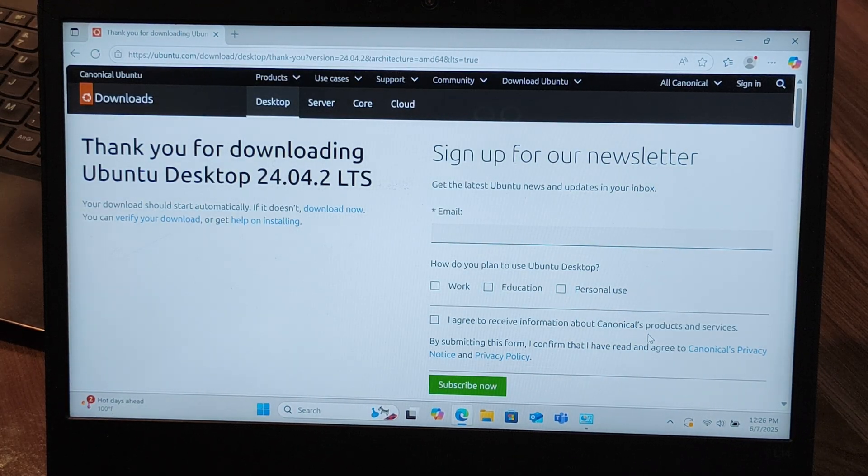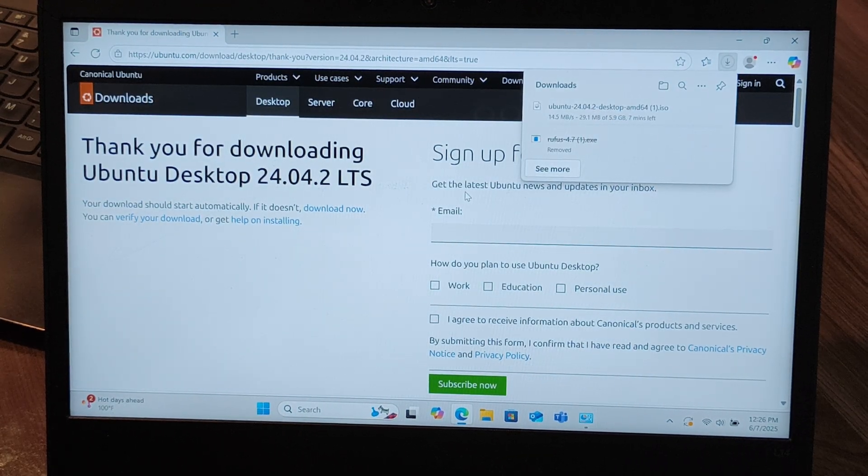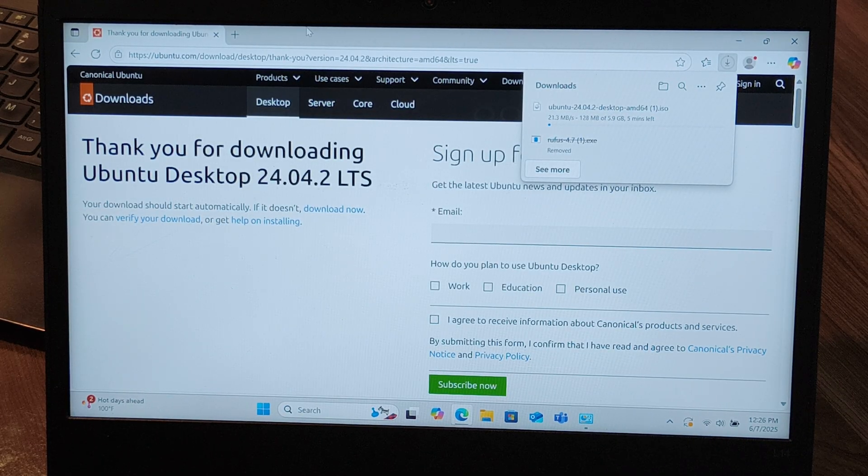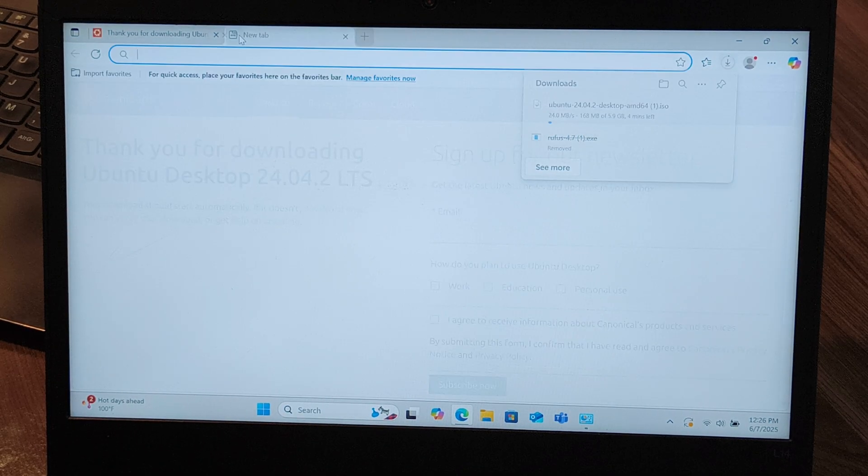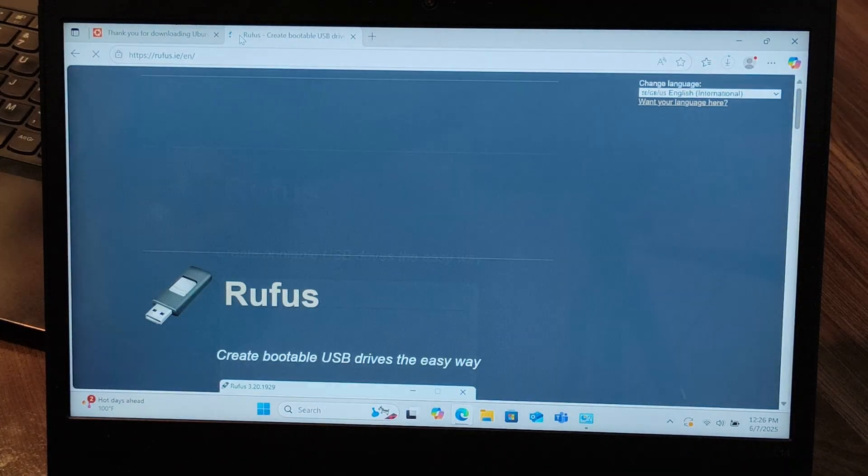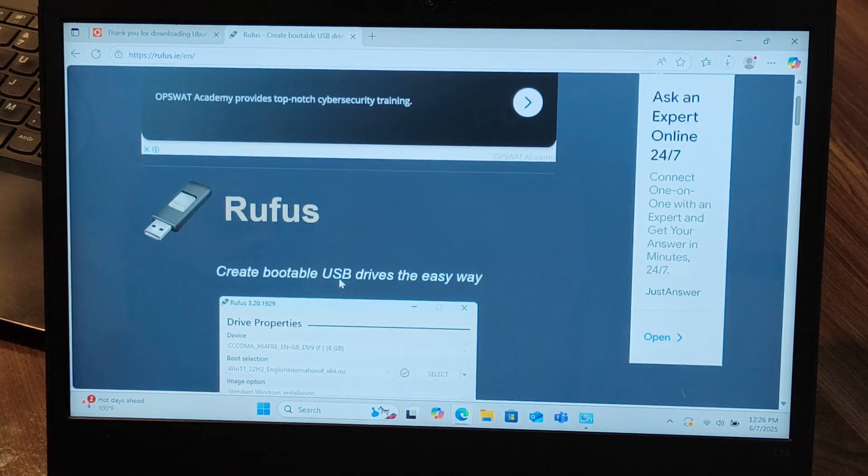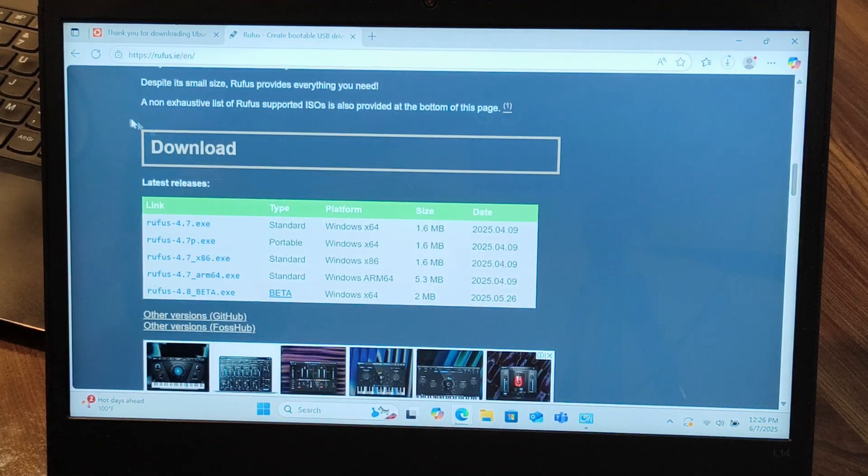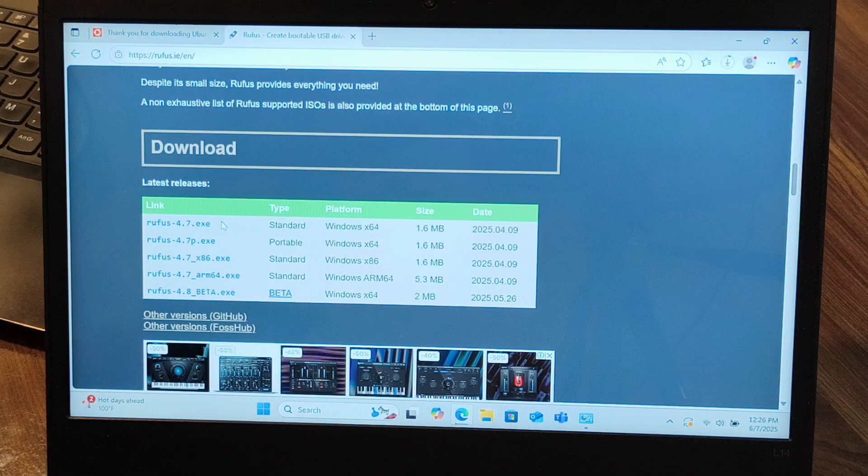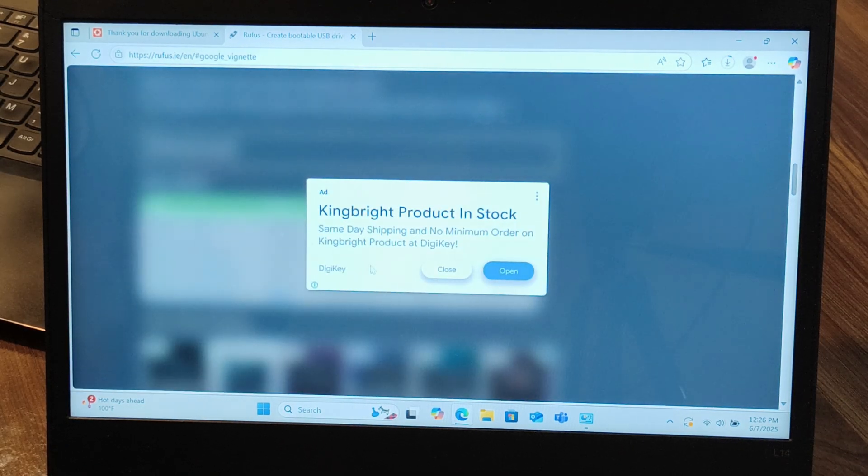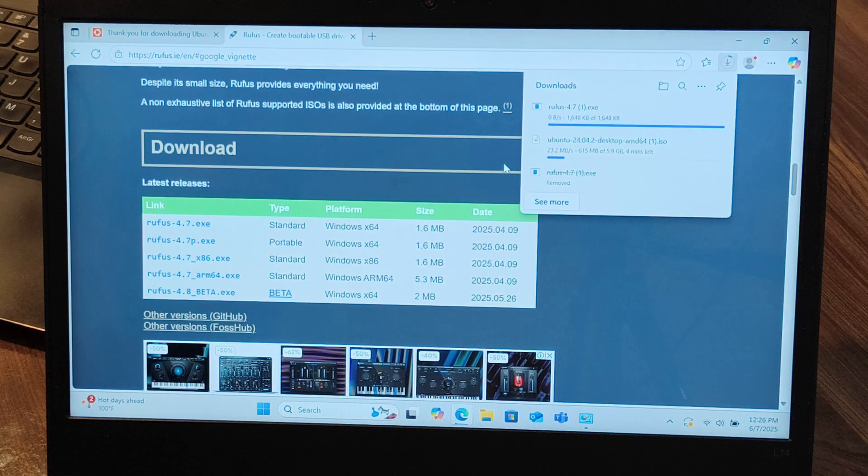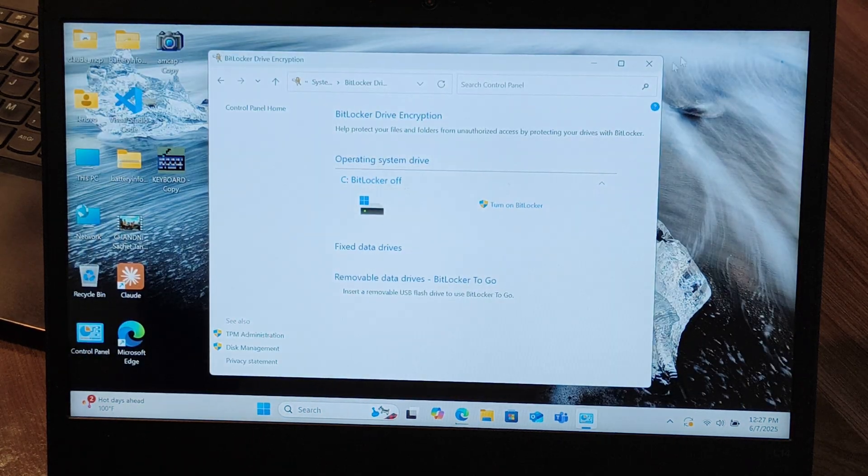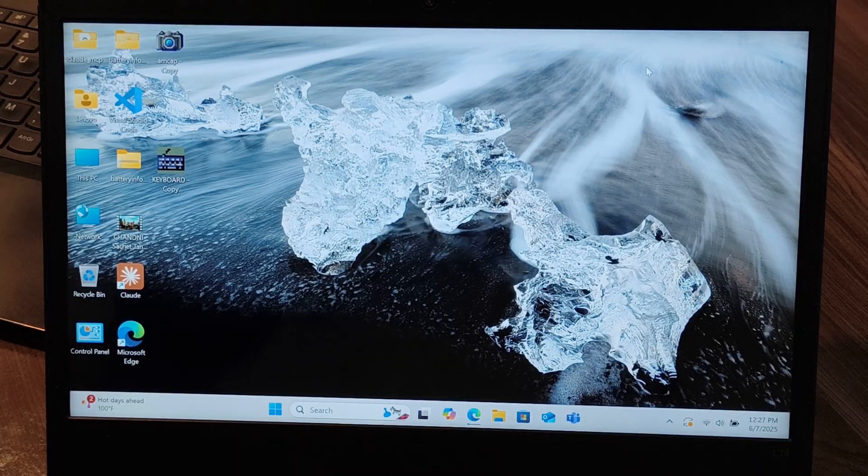It's going to perform an automatic download in the background. Let it complete. Another thing we're going to install is Rufus. Rufus is basically to create a bootable USB drive. As of today, Rufus 4.7 exe is the updated version, so I'm going to download it.